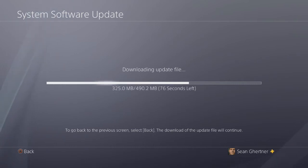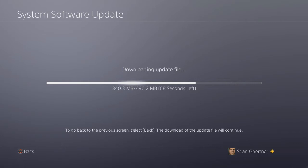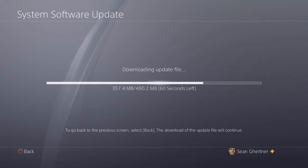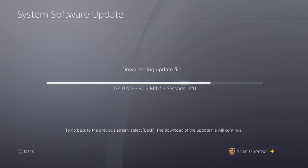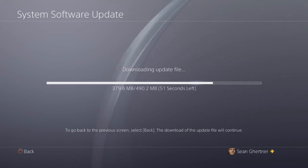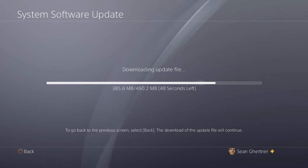As you can see, it is downloading. This wasn't a very big update for the OS. The maximum, as you can see, is 490.2 megabits, which is actually very decent for a system update.